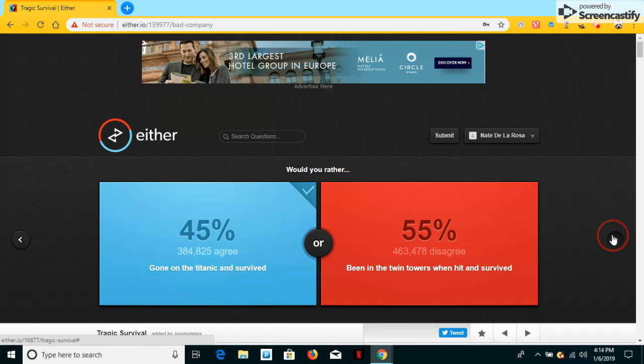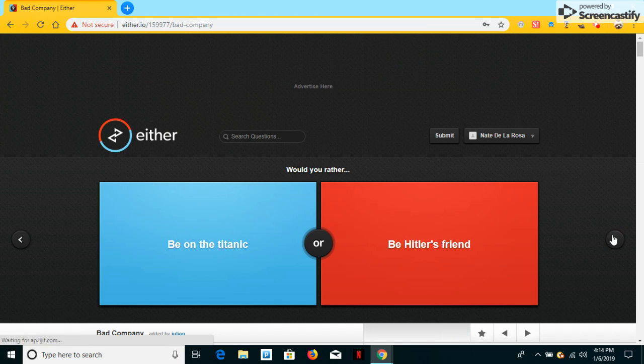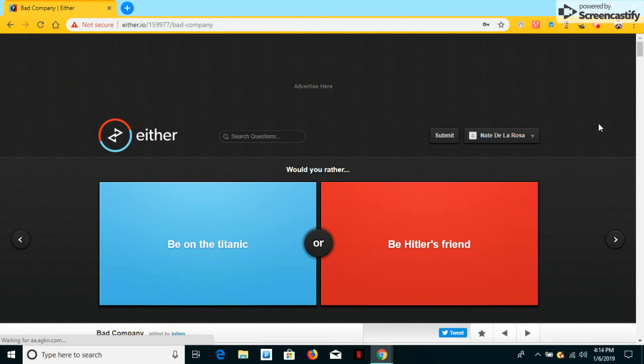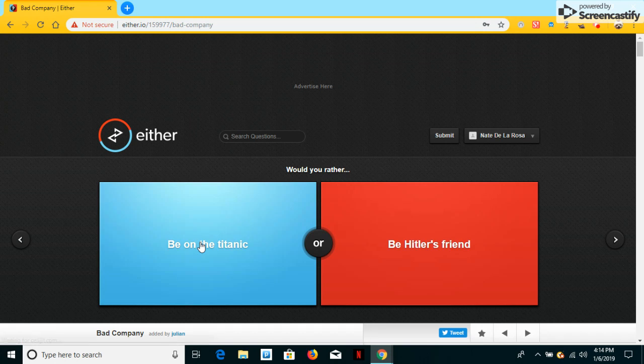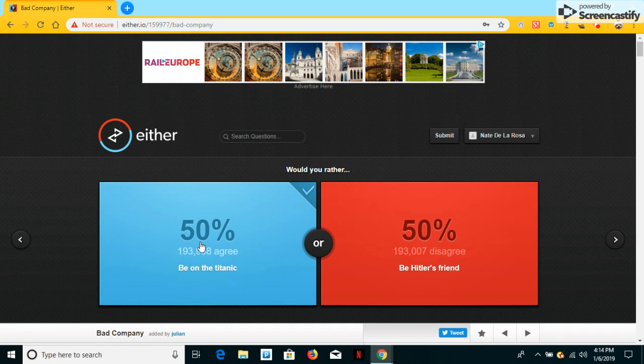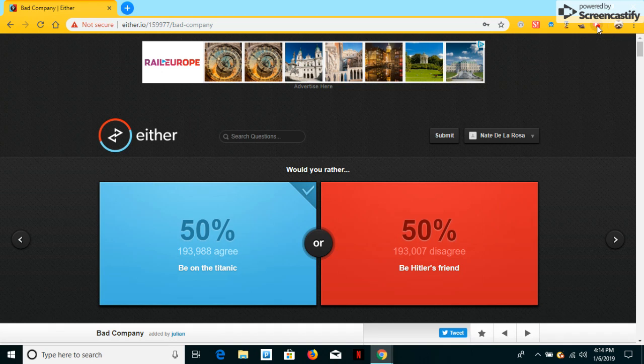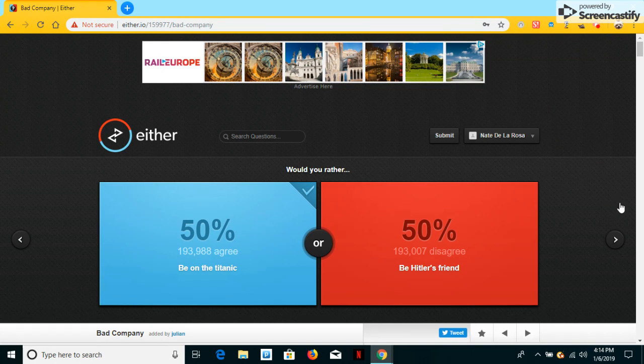Oh. Would you have a Titanic, or be Hitler's friend? I would have heard beyond the Titanic. It's the same, I guess.